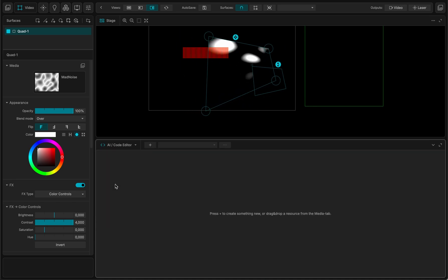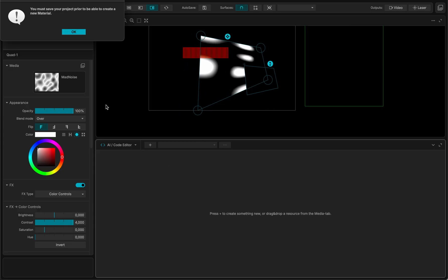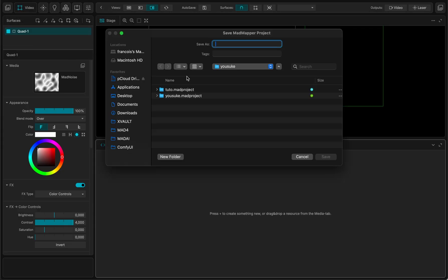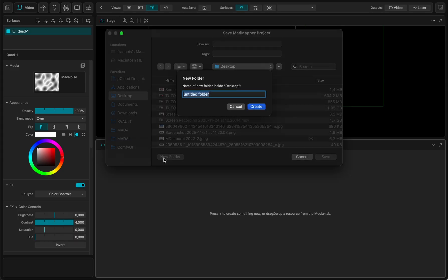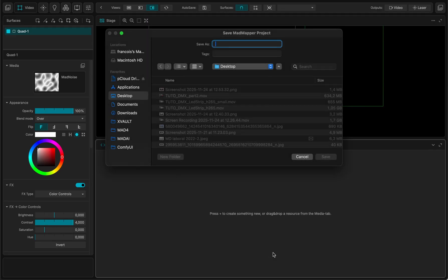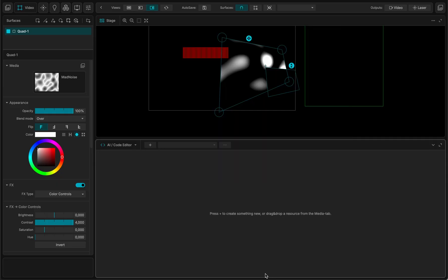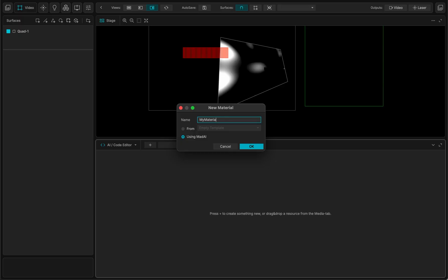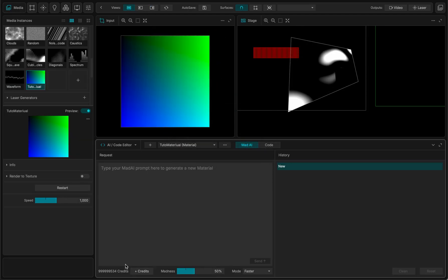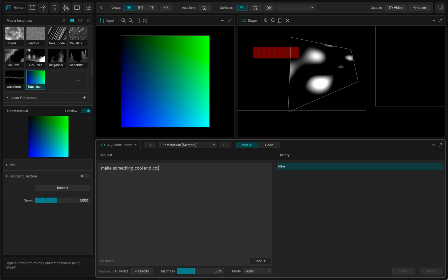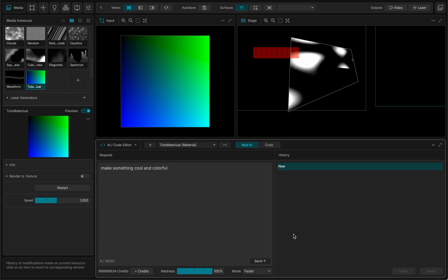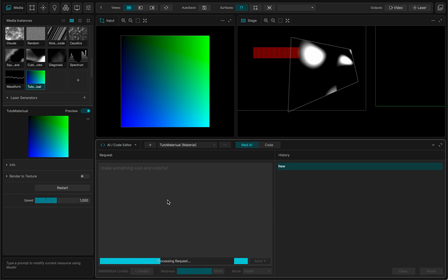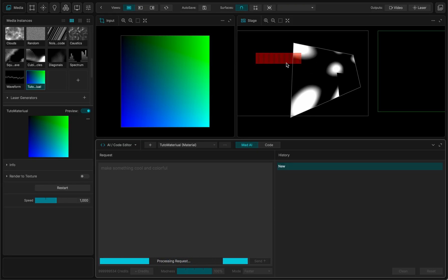We also have AI code editors. I could make a new material for instance. I have to save my project first, so MadMapper is asking me to save my project. So I will go on the desktop, I will create a new folder which I will call Tutorials like this, and inside I will save my project, Tuto 1. So now it's saved and I can make a new material. I will call it TutoMaterial using MadAI, which is the AI companion for MadMapper, and I will ask it to make something cool and colorful. This is pretty vague, maximum madness, and I'm just going to send it. And while it's processing my request on the servers, I can still do something else.